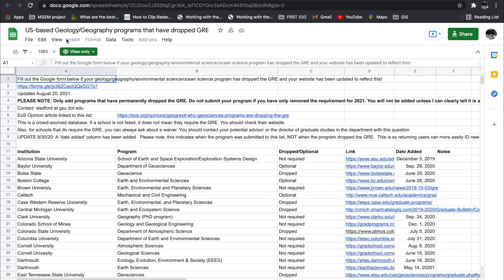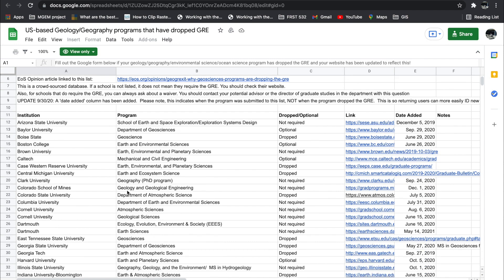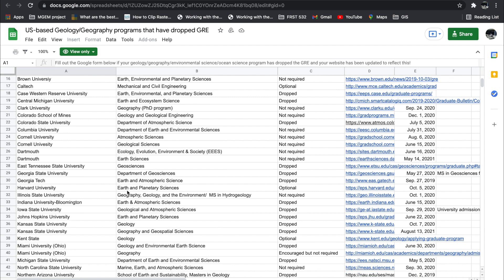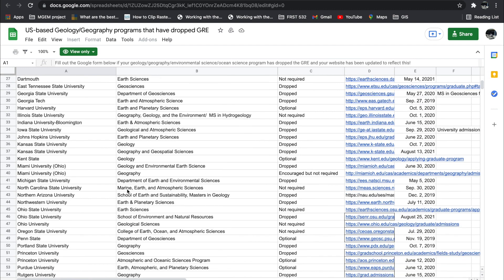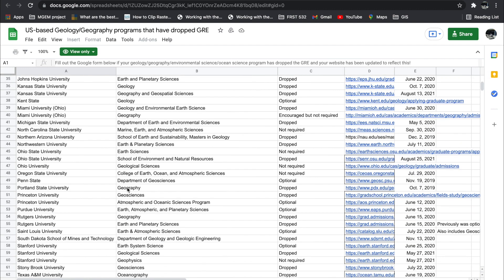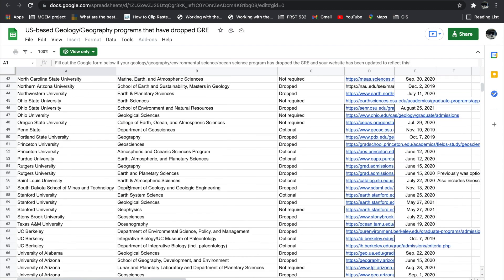So first, US-based geology and geography programs that have dropped the GRE. Across so many schools in the US, as you can see, it's a big list.